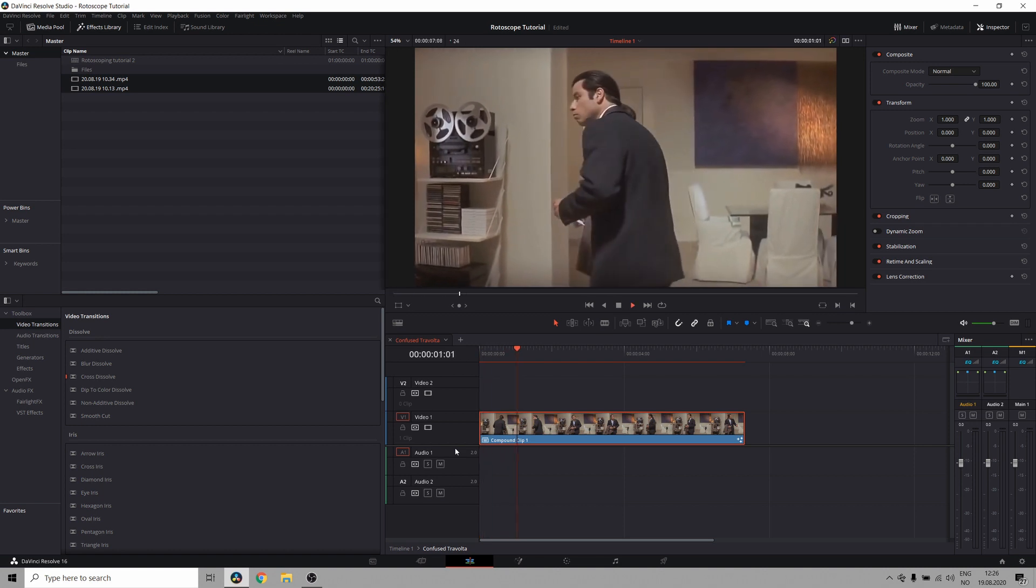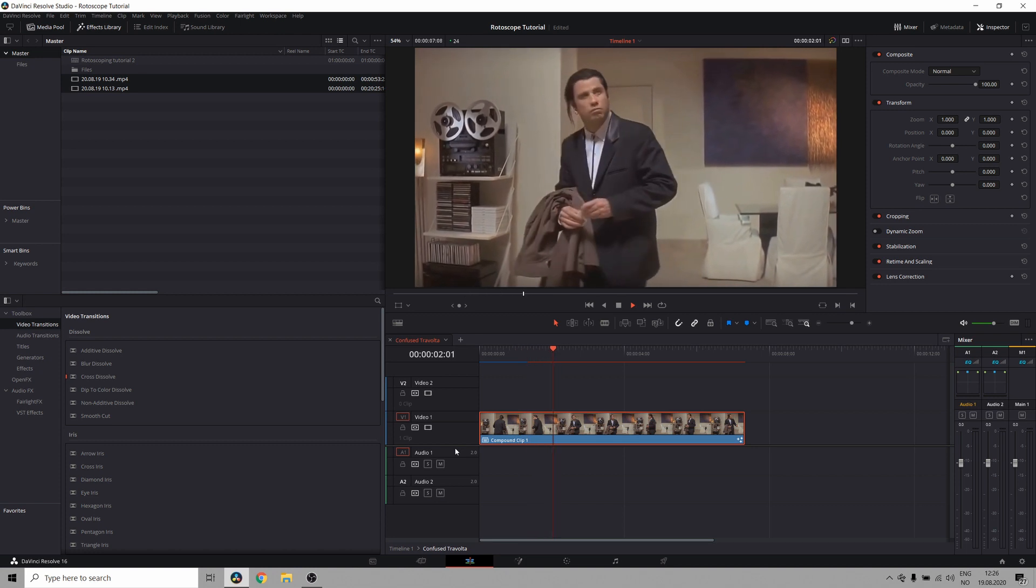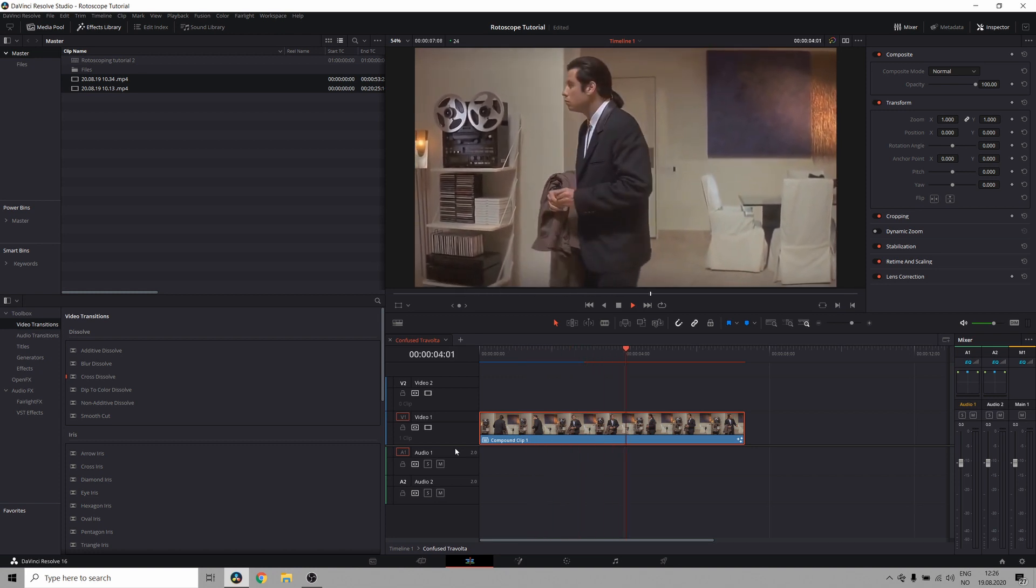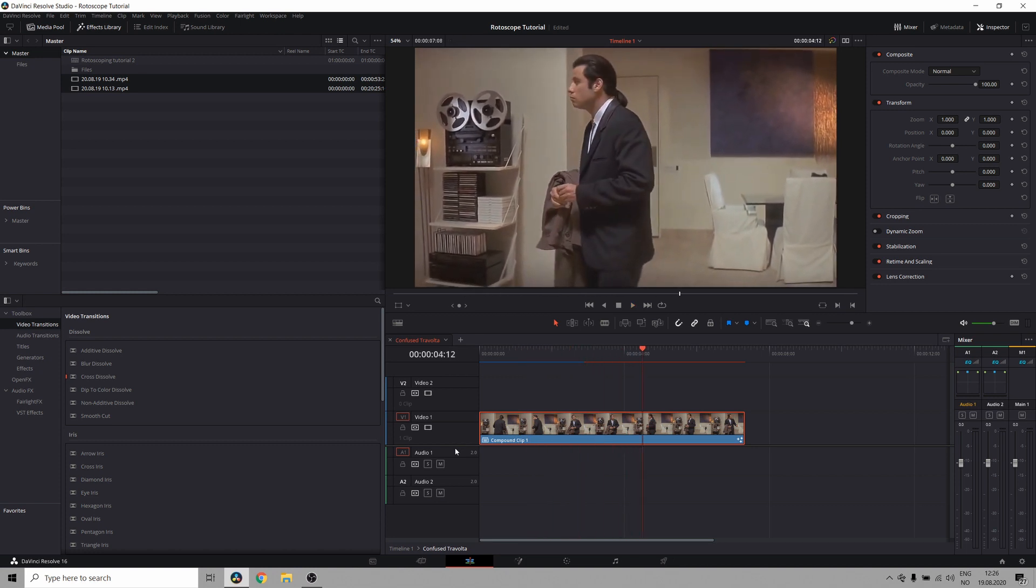So I have this clip of a very confused John Travolta from Pulp Fiction, and I'm sure you've seen this clip before. Now what I want to do is remove the background and add a new one in its place, and to do that I need to use rotoscoping because this is not a green screen.